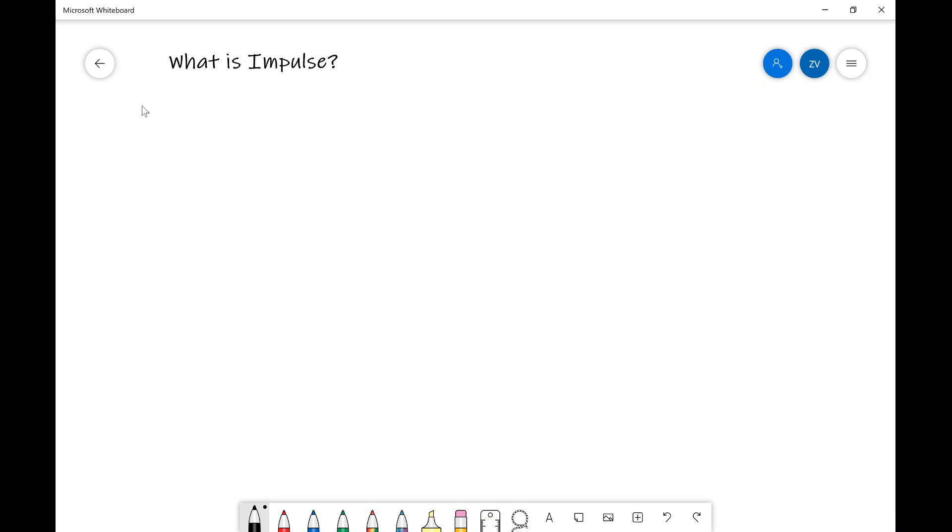In today's video, we're going to be discussing the question, what is impulse?